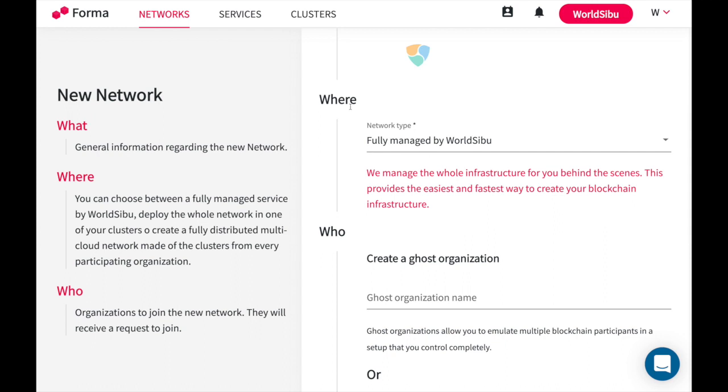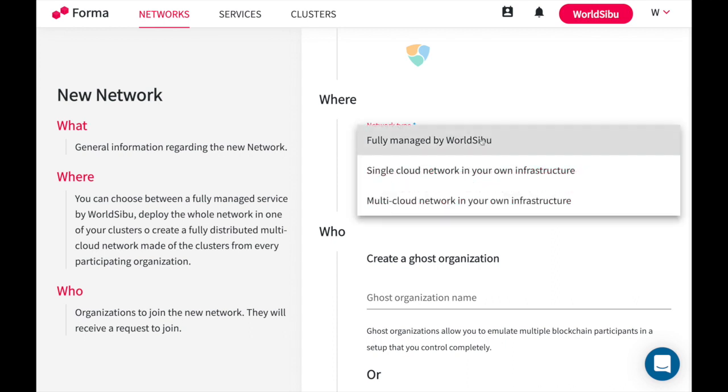If this is your first time using Forma, you probably want WorldSibu to manage all the clusters for you. Usually companies start with this kind of infrastructure for development purposes or for integration or QA environments. If you select fully managed by WorldSibu, we will provide all the servers, all the networks and storage.